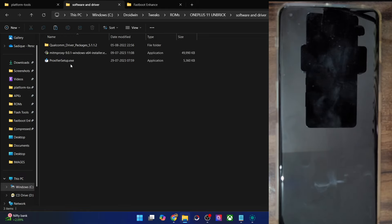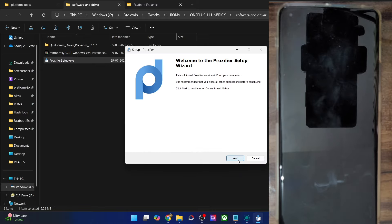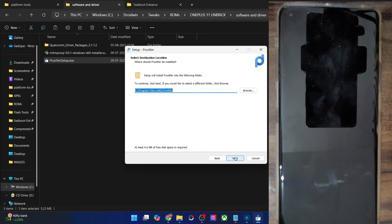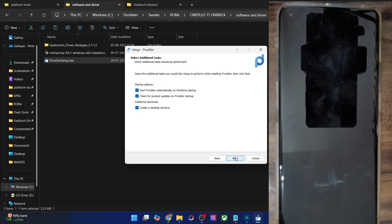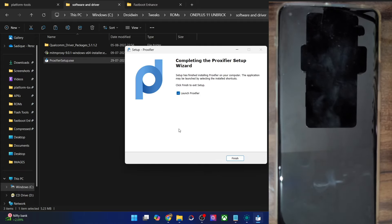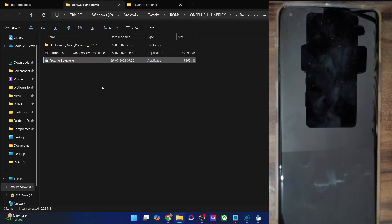Once you have got the firmware, you will now have to download the MITM proxy and the Proxifier. Get hold of this software package — inside it you will find the Proxifier setup, MITM proxy, and the Qualcomm driver package: all three files. Get them from my guide and make sure you have all these folders ready.